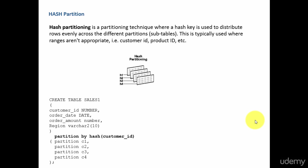Whenever the range partition or the list partition is not appropriate for you, those are the scenarios where you go for the hash partition.